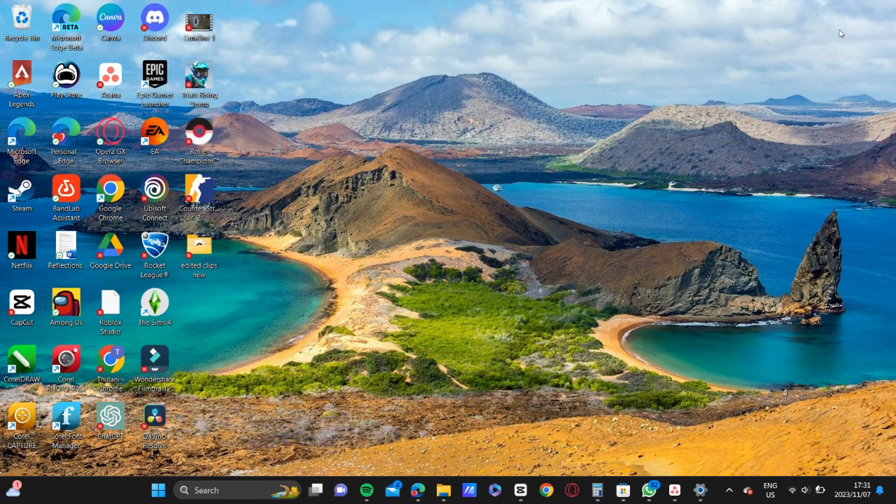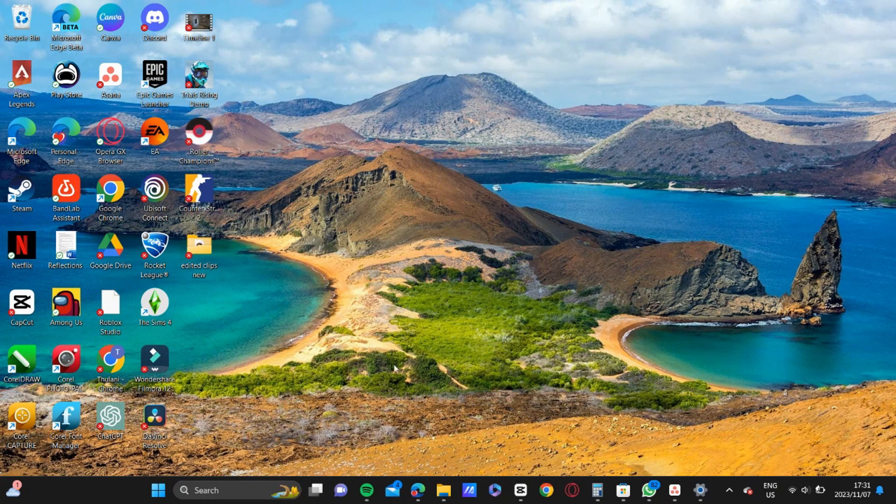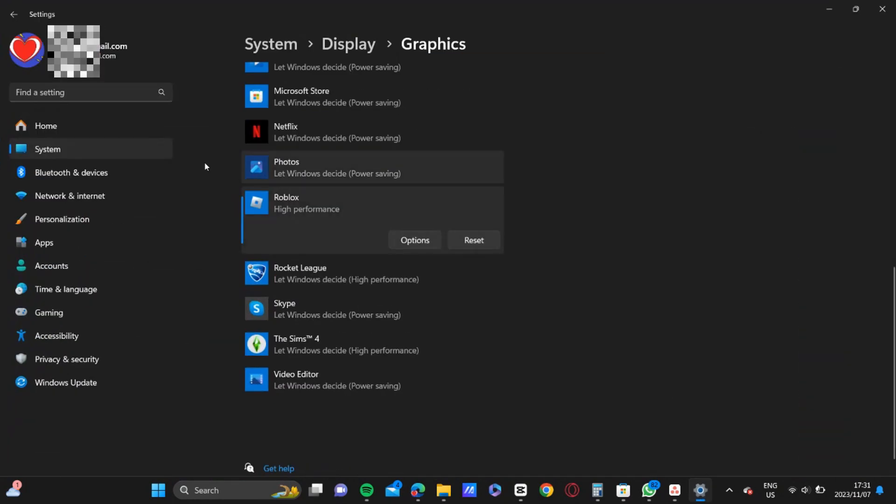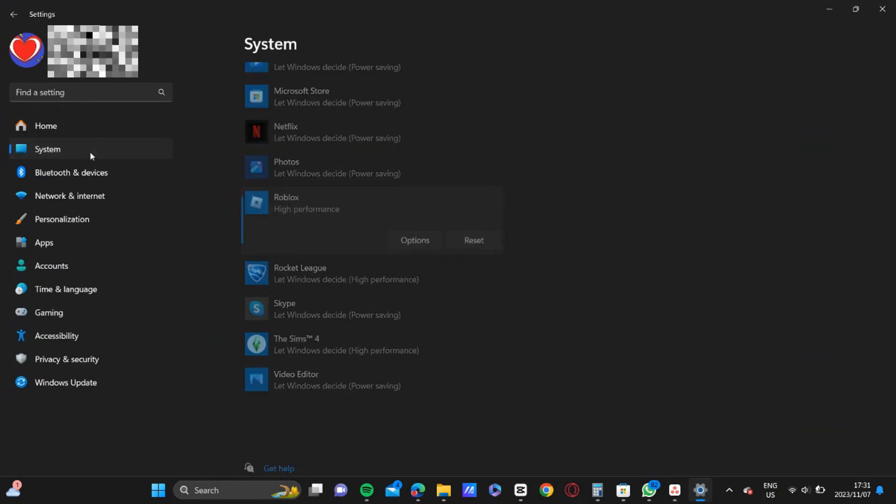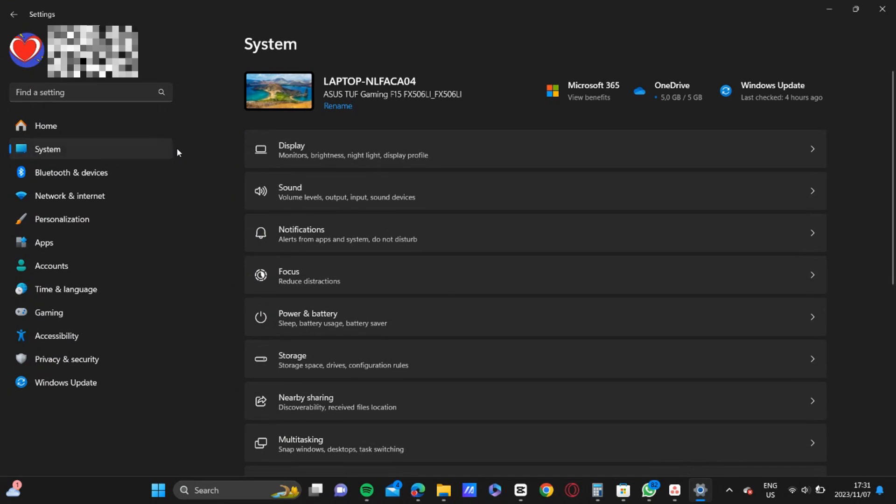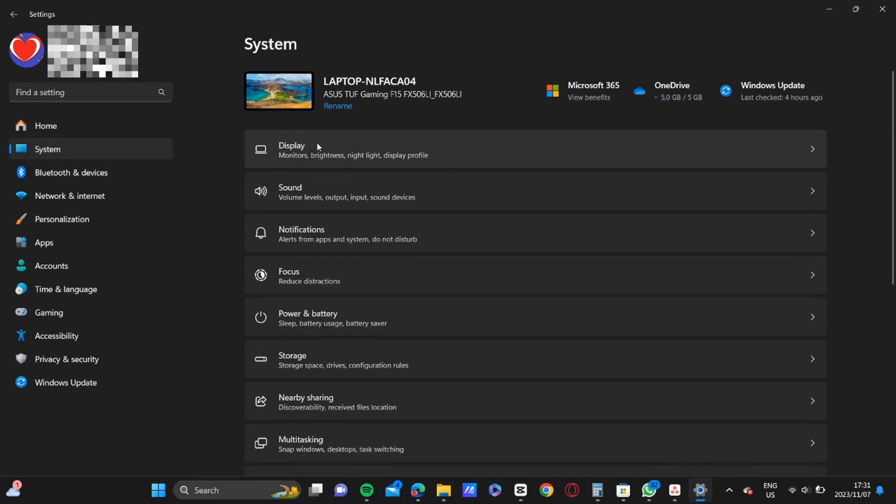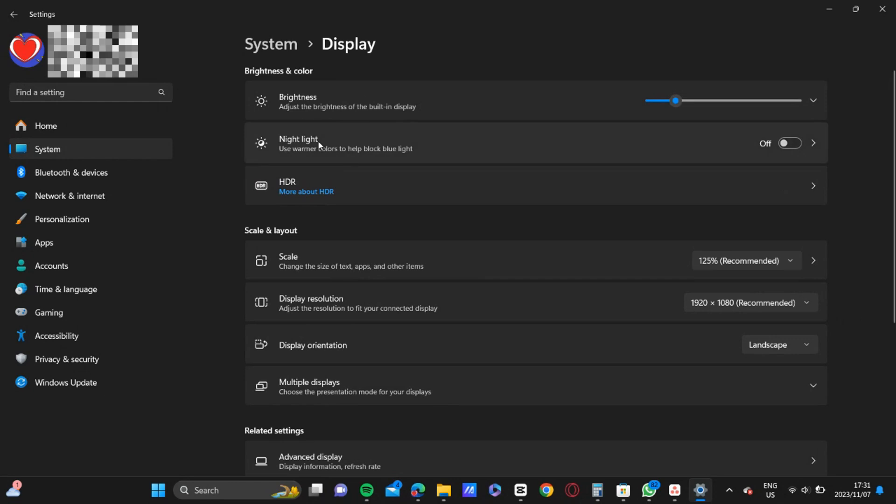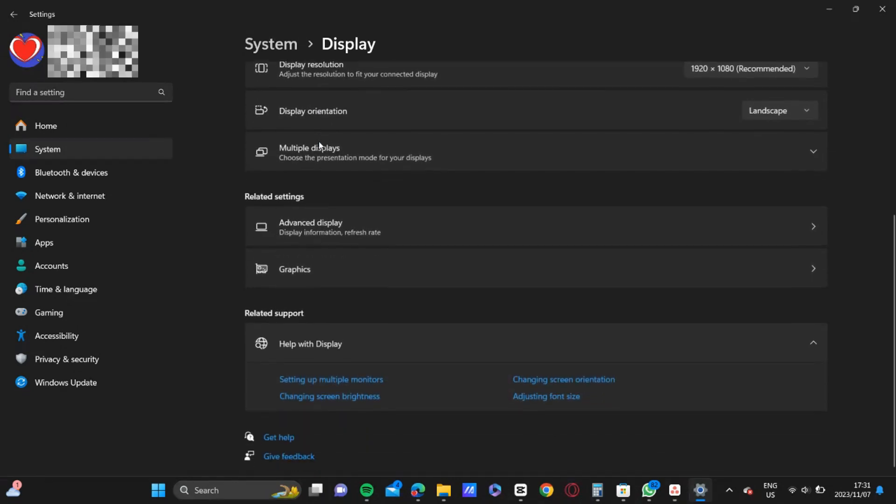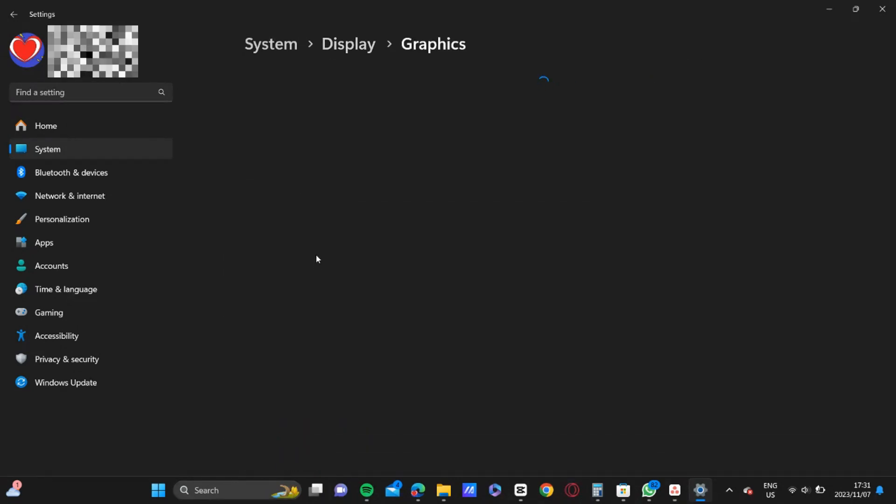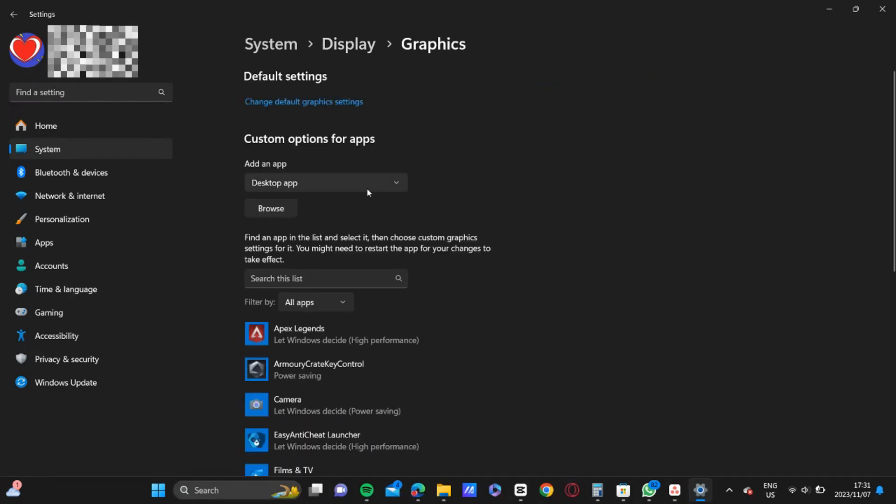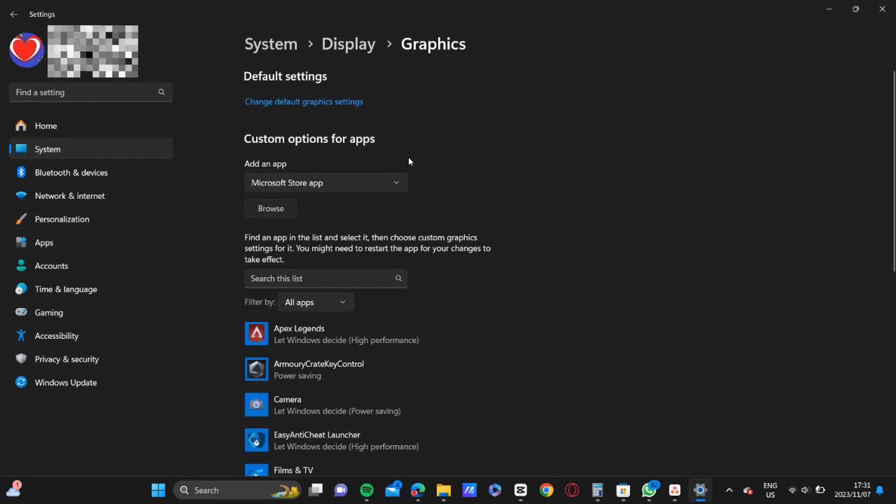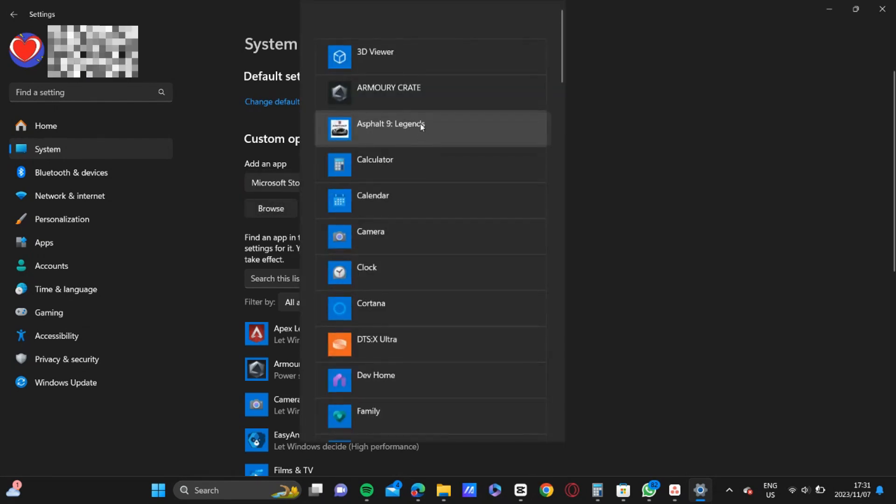Then you're going to download the latest driver. So once that is downloaded, you're going to open up your settings. And in your settings, you're going to click on System and then you click Display.